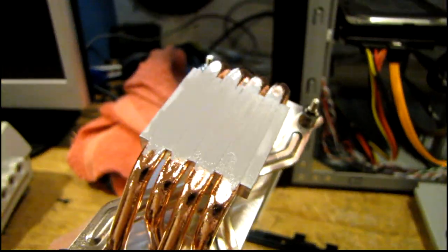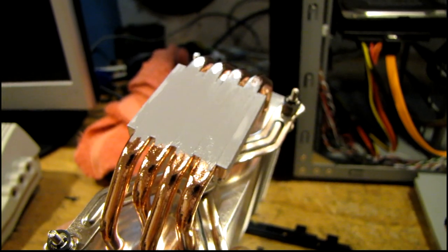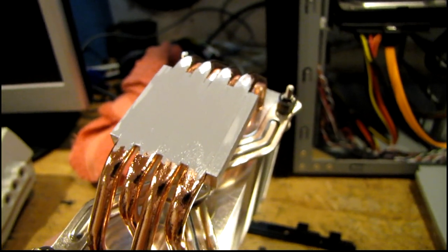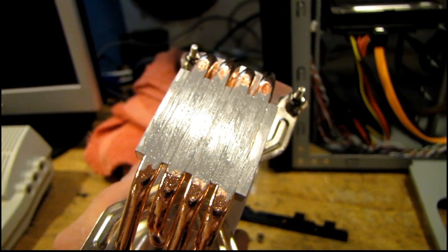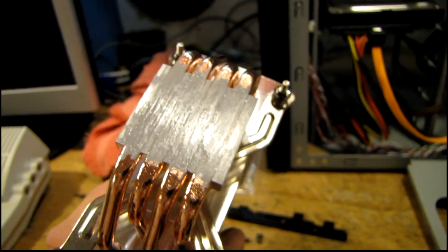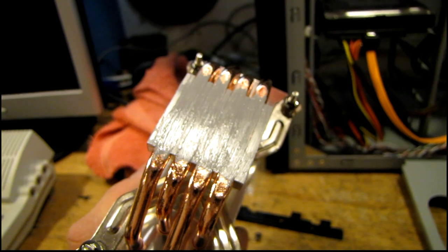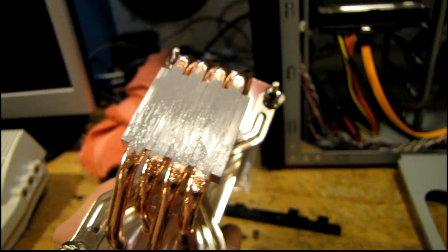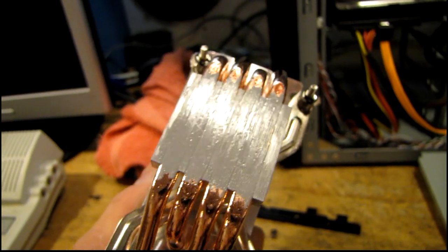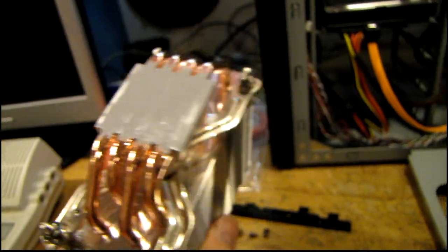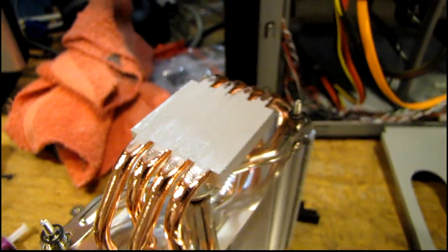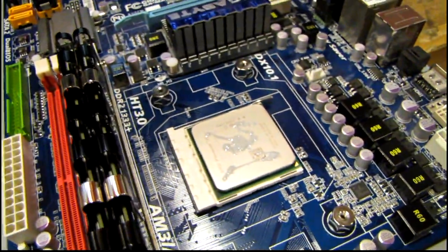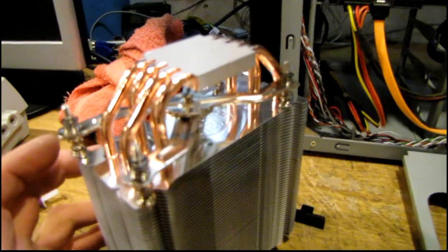Because it'll actually act as an insulator sometimes. But on something like this, you want to try and fill those gaps in, kind of like you're putting spackle on a seam in drywall, in a way. Although not quite as sloppy. Make that a smooth surface and do the usual on the CPU, and then go ahead and mount it.